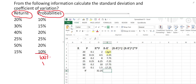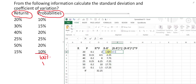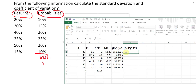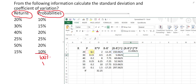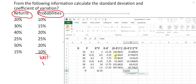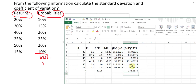Now raise each (r minus r-bar) value to the power of 2 in the next column. Then multiply each squared deviation by its corresponding probability p in the final column. Sum all those values; the total is approximately 133.6875.